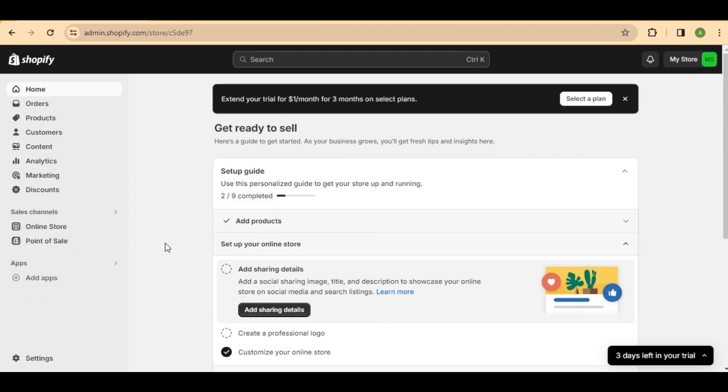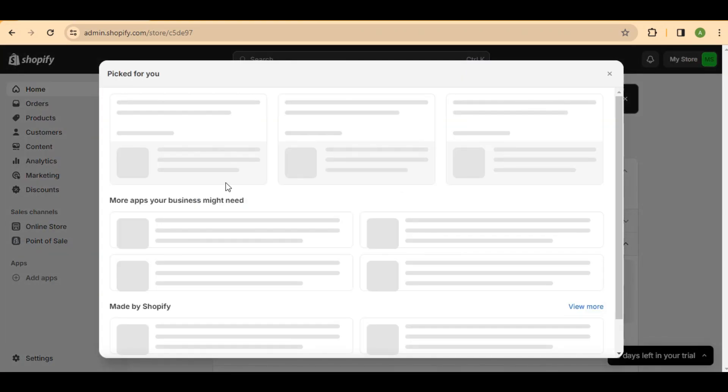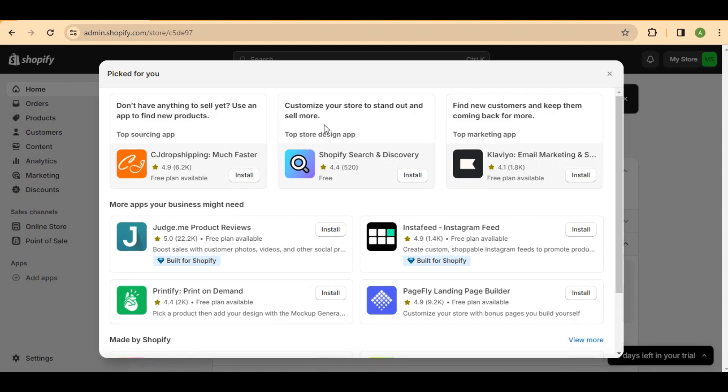To start, open up the Shopify homepage. We're about to streamline the process of duplicating your page templates with a handy technique. Head to the bottom left and find the Add Apps option. This is where we'll access a tool to make duplicating templates a breeze.